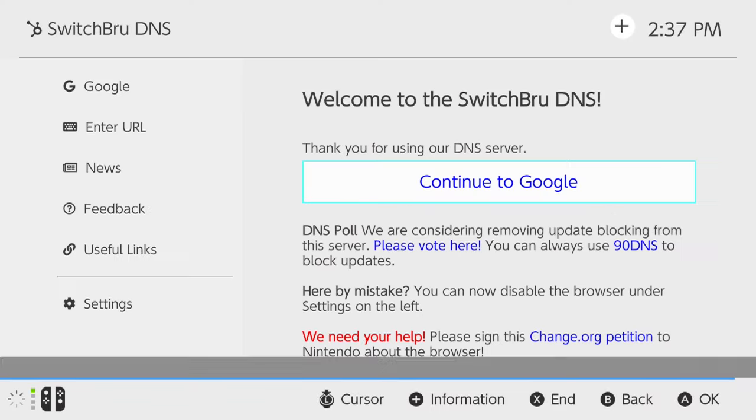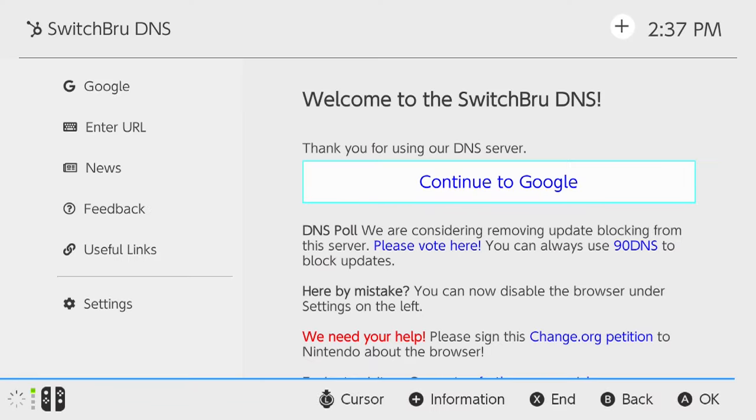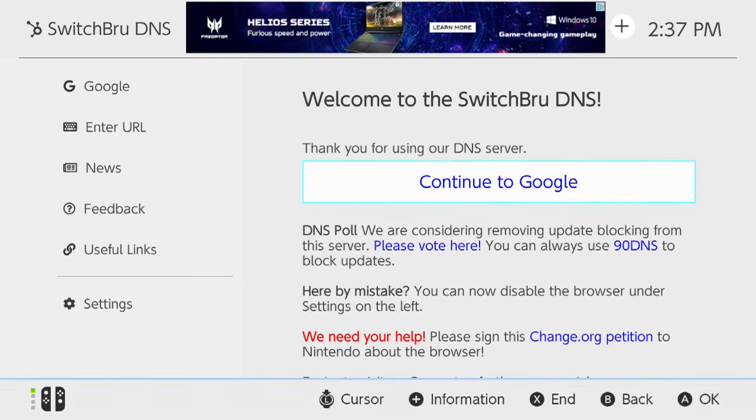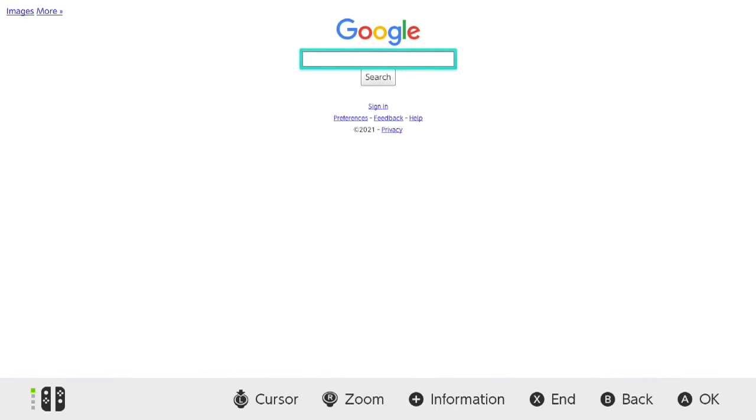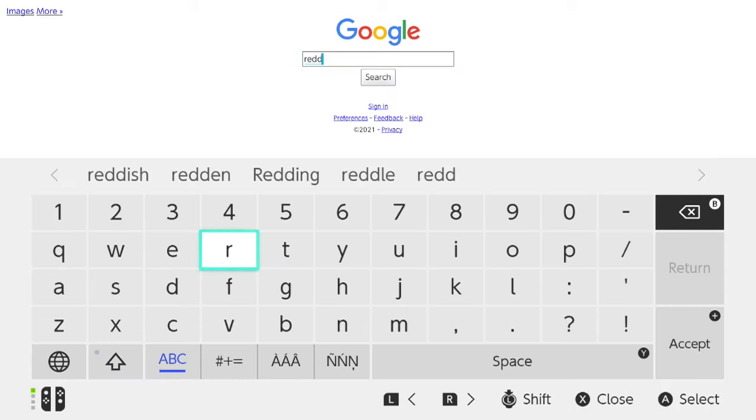Now if you've done everything correctly, you should see this screen: Welcome to the Switchbrew DNS. It says thank you for using our DNS server. Well, you're welcome. So go ahead and hit the A button. We'll continue to Google, and here we are. We're at the home page of Google.